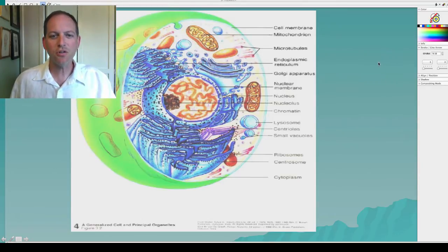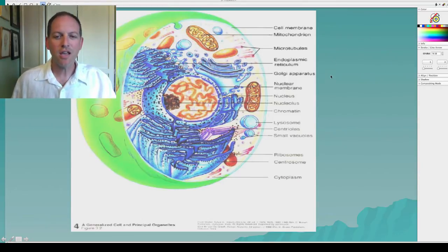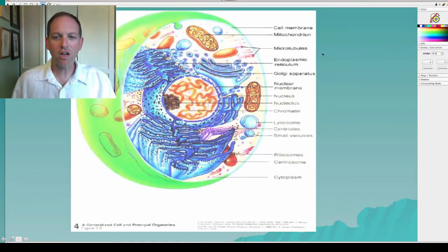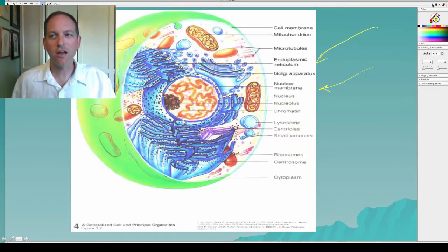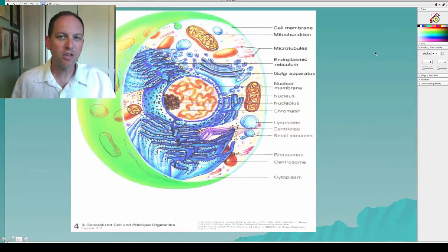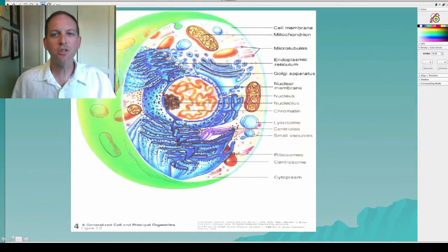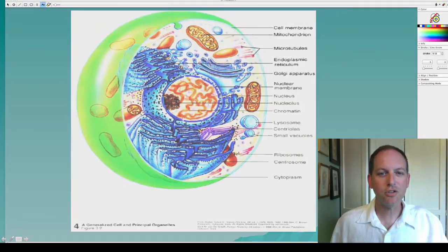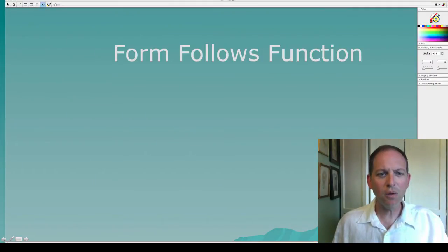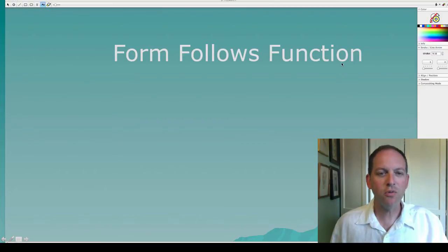This is a drawing that somebody's done and if you look at it you can see all kinds of different things in here. Most of these parts we're not going to be talking about in our class — many of those parts are going to come later on when you get to high school and then perhaps college. I want to talk to you about something called form follows function.